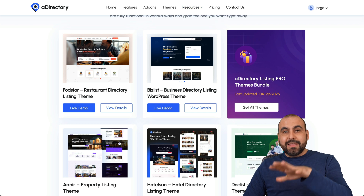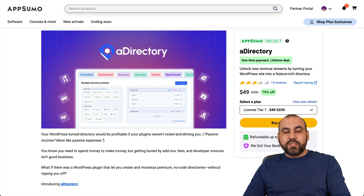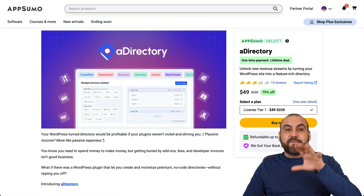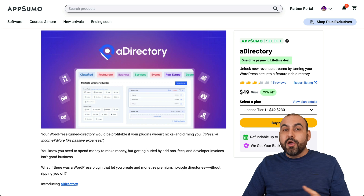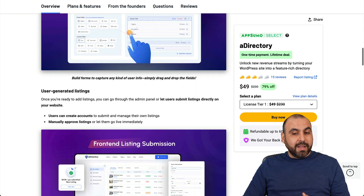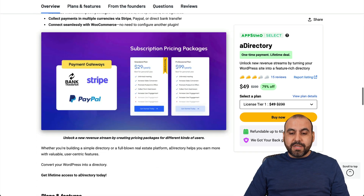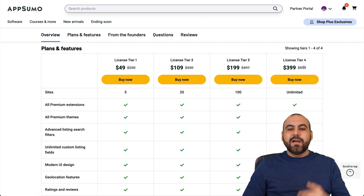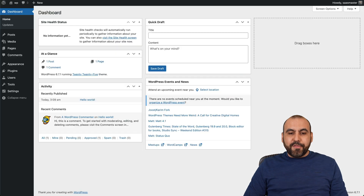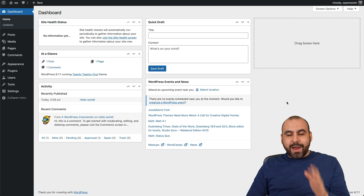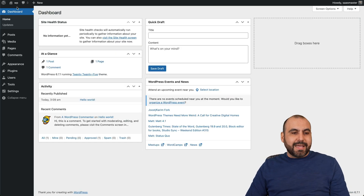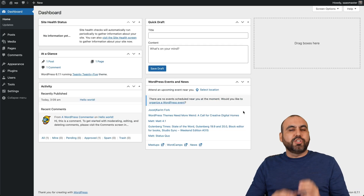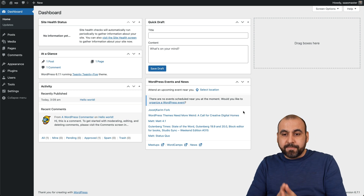Right now, there's a lifetime deal going on, so you definitely want to check it out for $49. You'll get access to five websites that you can install this to, or for unlimited sites, you can jump into license tier four, which is $3.99. I'll leave the link in the description. This is a brand new blank WordPress site and we're going to do everything from zero to show you how easy it is to get started.